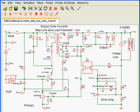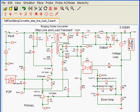output capacitor, an LC filter, and then the output load, as well as the parallel current source that we use to control the step-load increase.